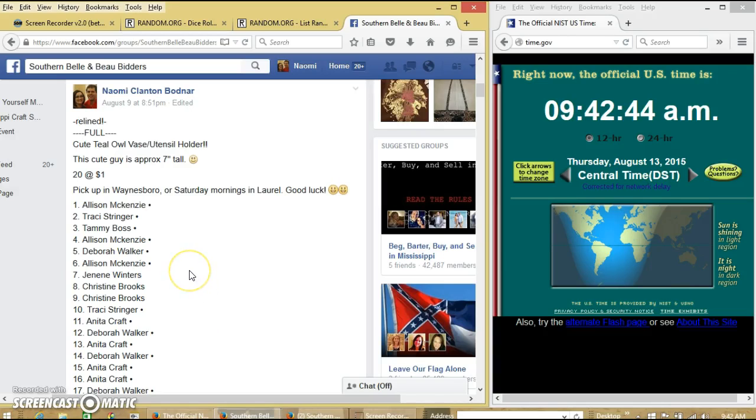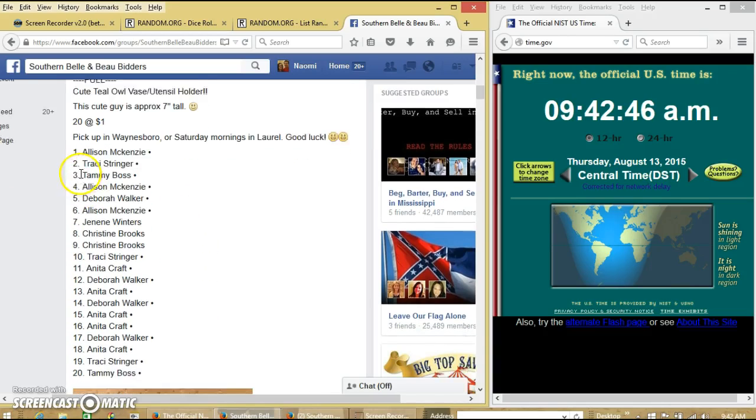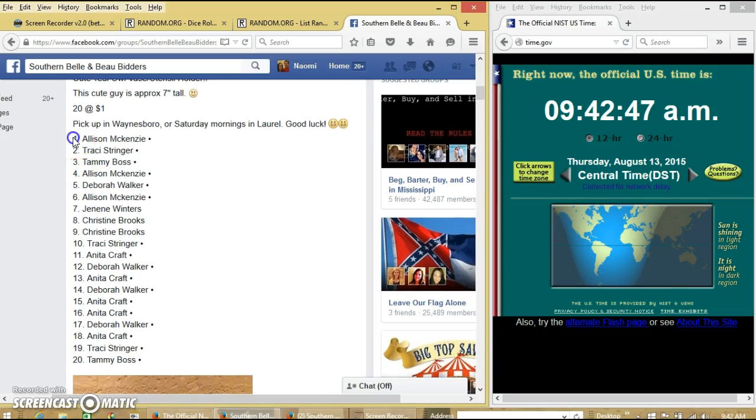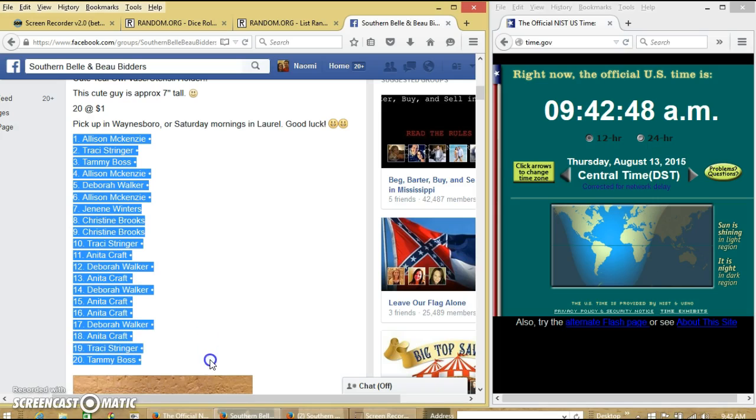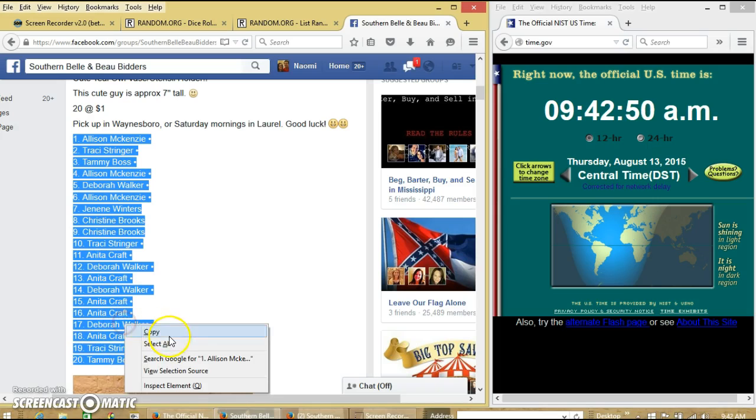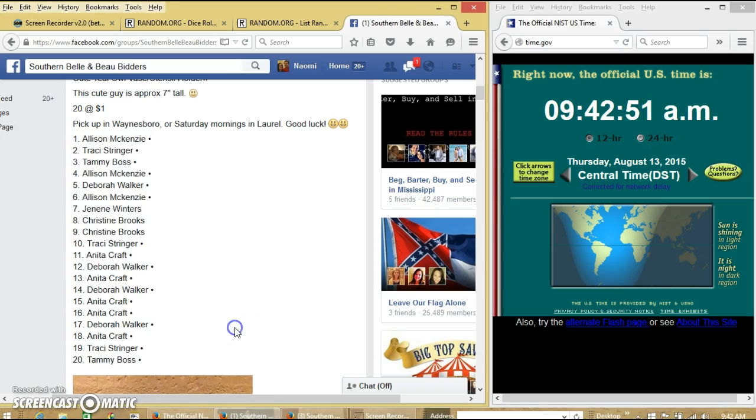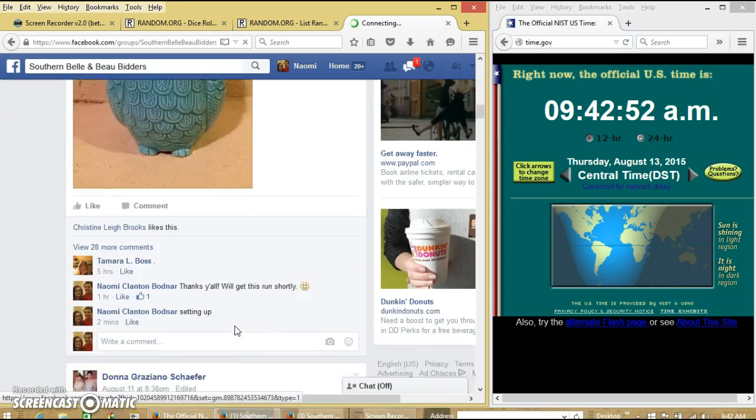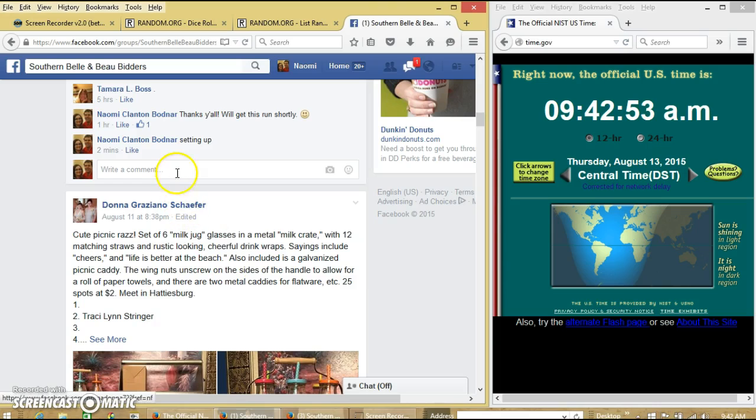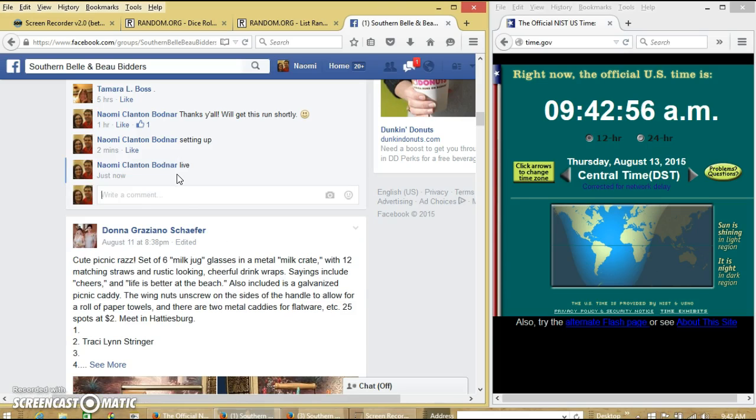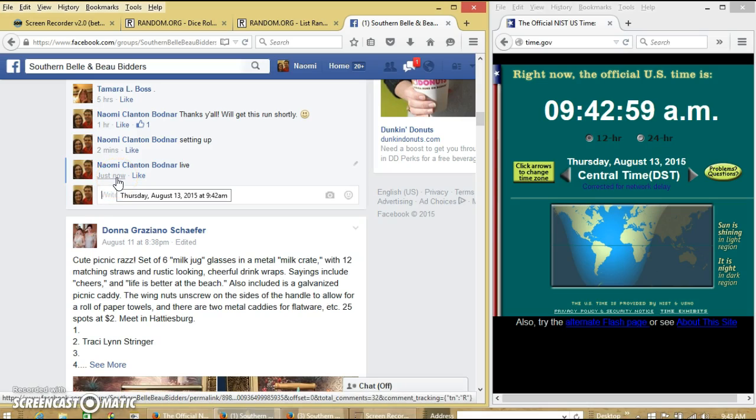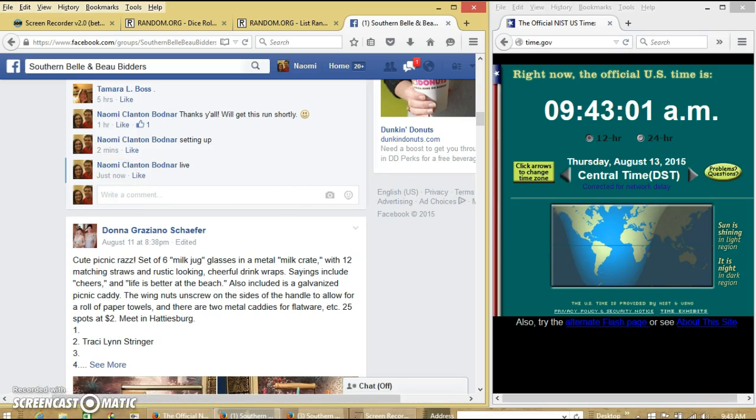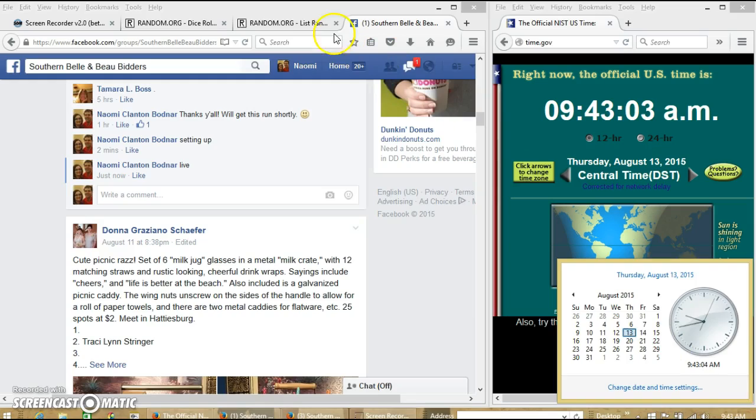Alright y'all, we're going to run this owl. We have 20 spots for each. We're going to copy our list and go live at 9:42, and let's just roll over to 9:43 a.m.